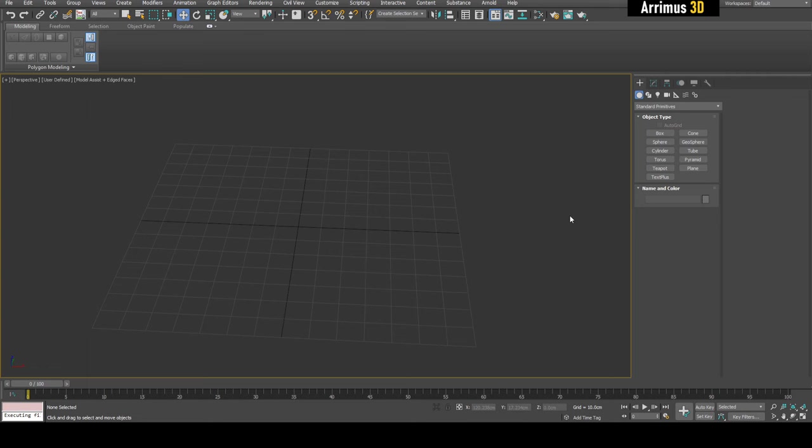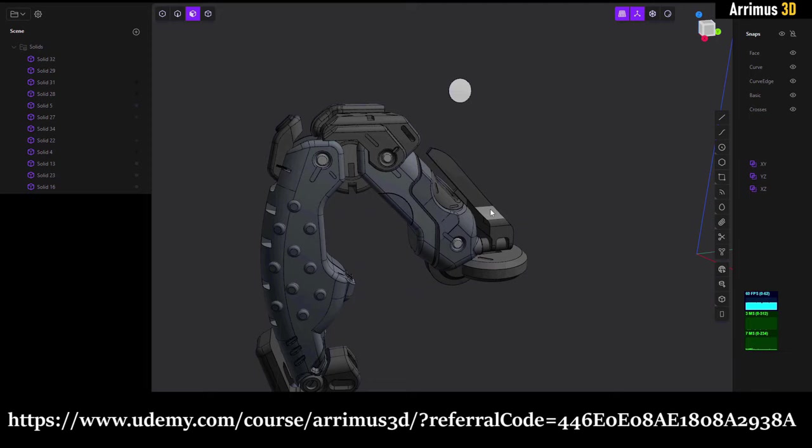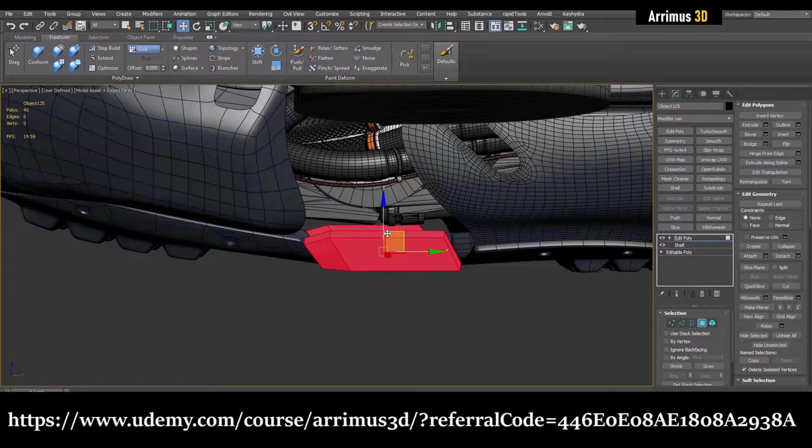Hello, in this video I'm going to cover using plugs to quickly populate and detail your objects with Kit Basher for 3ds Max. But real quick guys, if you're looking for what could be the best 3D modeling tutorial on the internet, I recommend checking out my Udemy course. It's got tutorials on Blender, 3ds Max, CAD programs such as Plasticity and Moi 3D, and a lot of ZBrush as well.